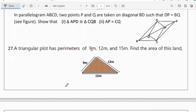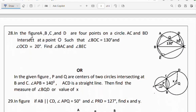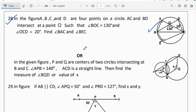Question 27: the sides of a triangle are given as 9 cm, 12 cm, and 15 cm; find the area using Heron's theorem. Question 28: in the given figure, A, B, C, and D are four points on a circle; AC = BD intersect at point O such that angle BOC = 130° and angle OCD = 20°; find angle BAC and angle BFC.